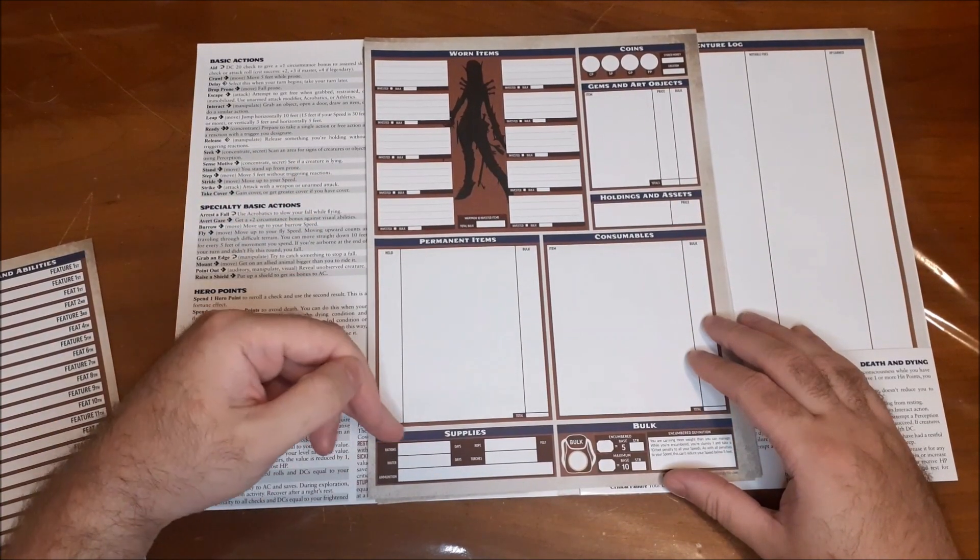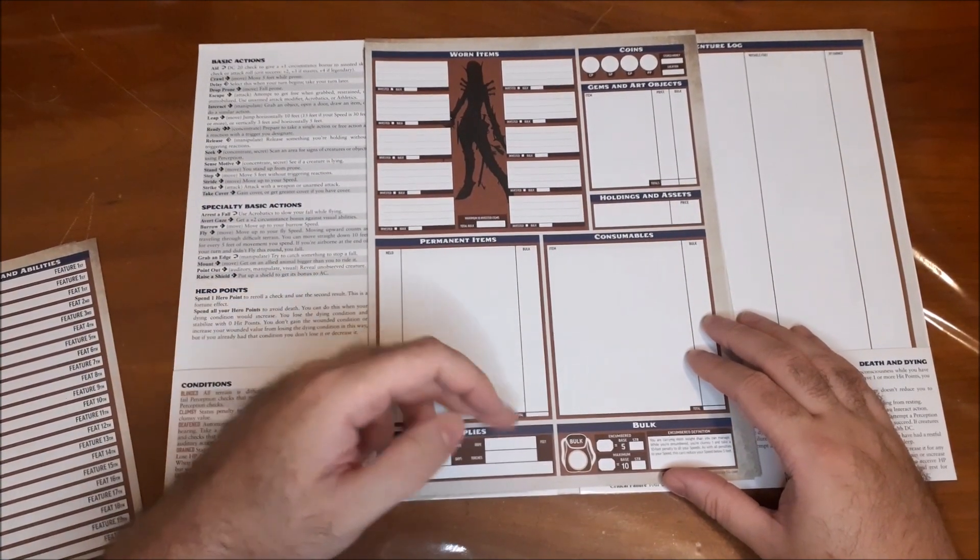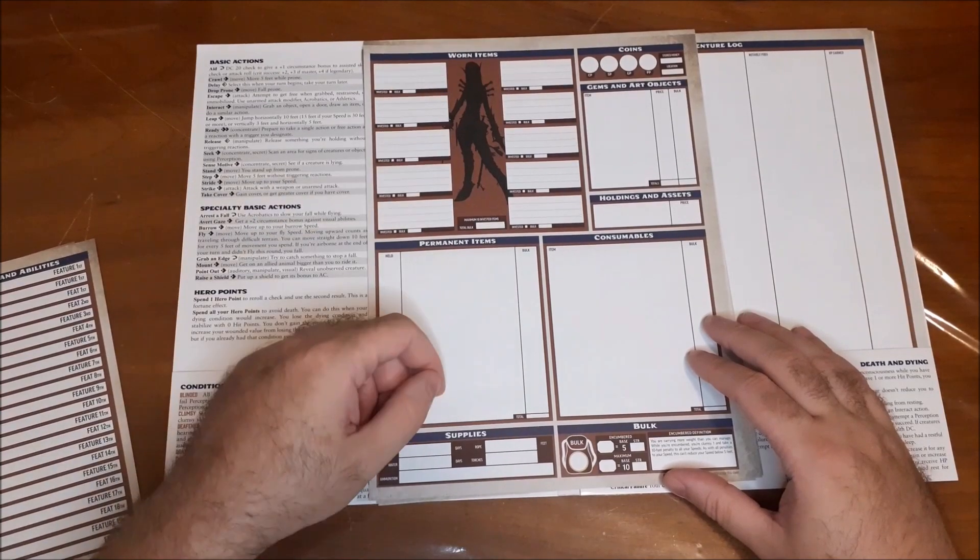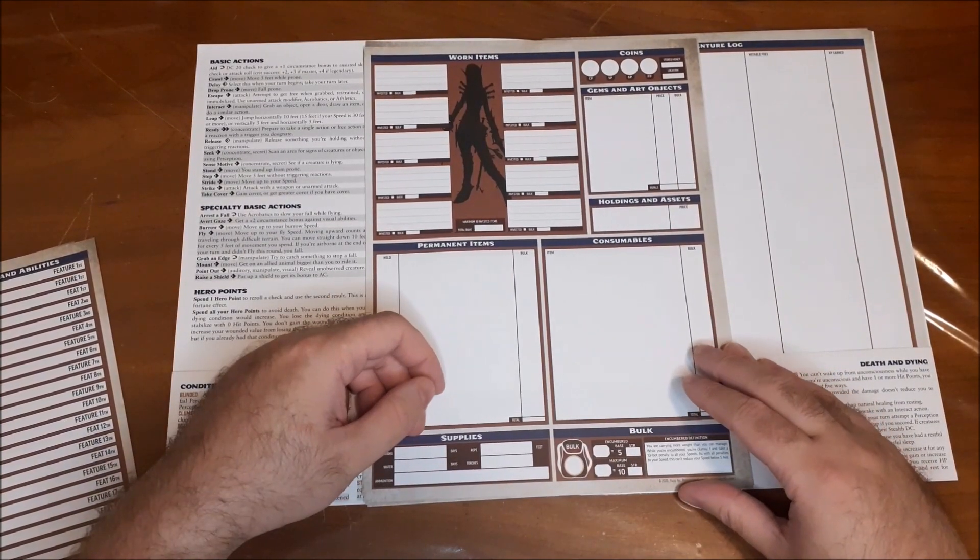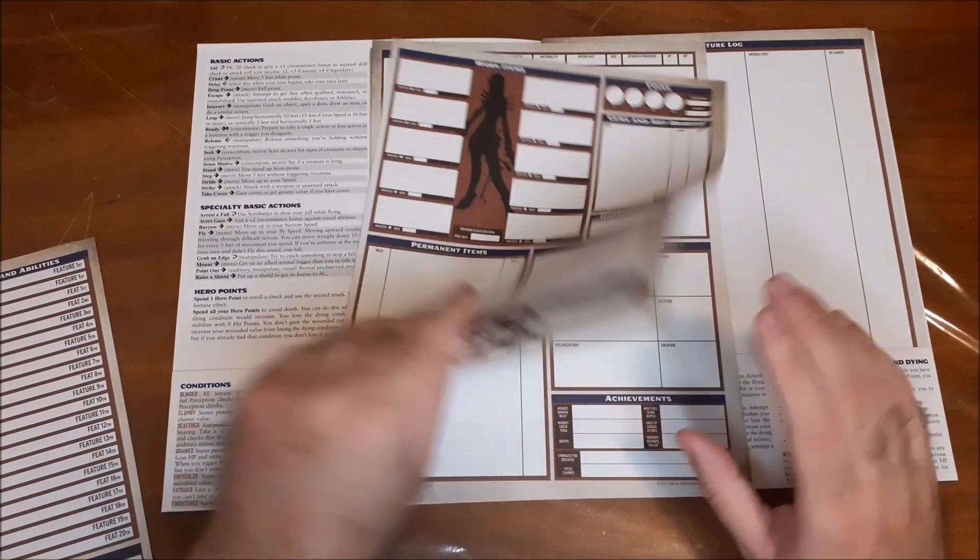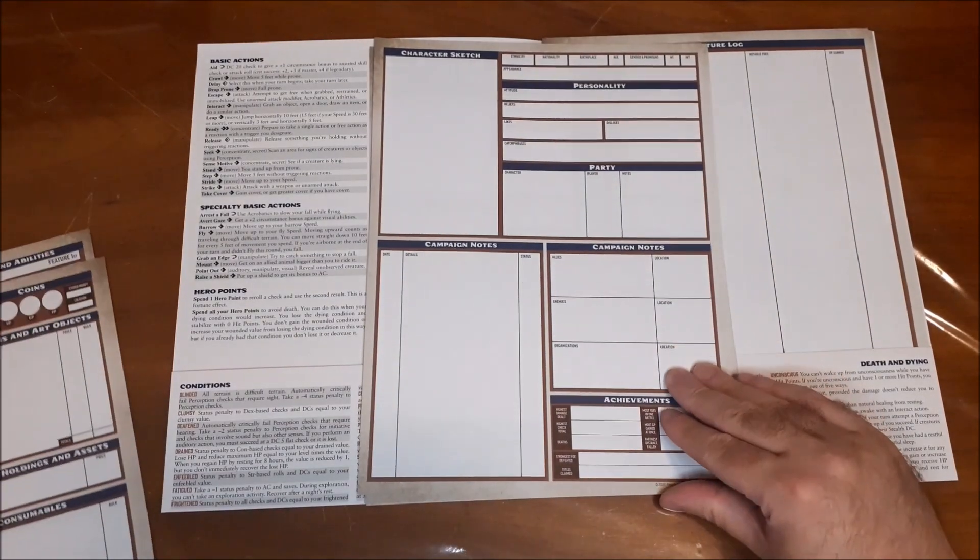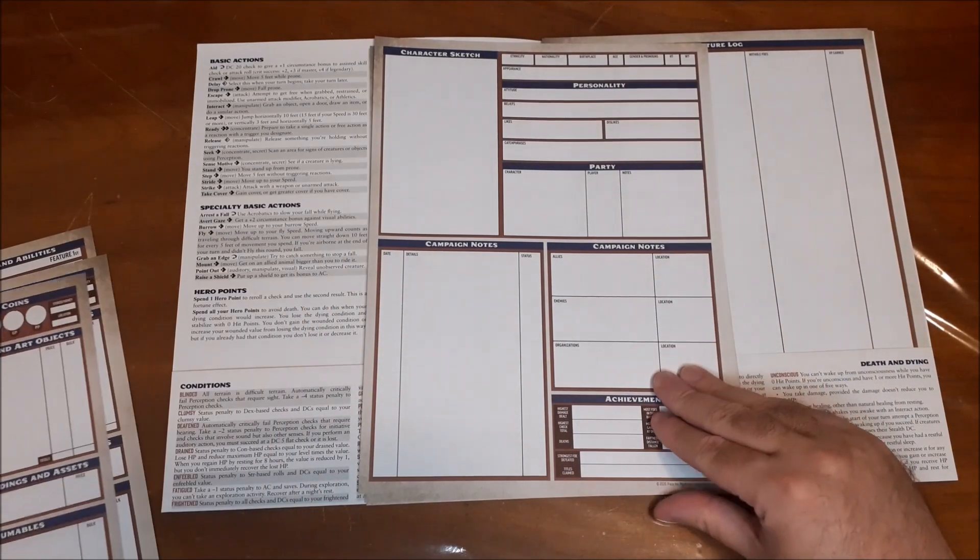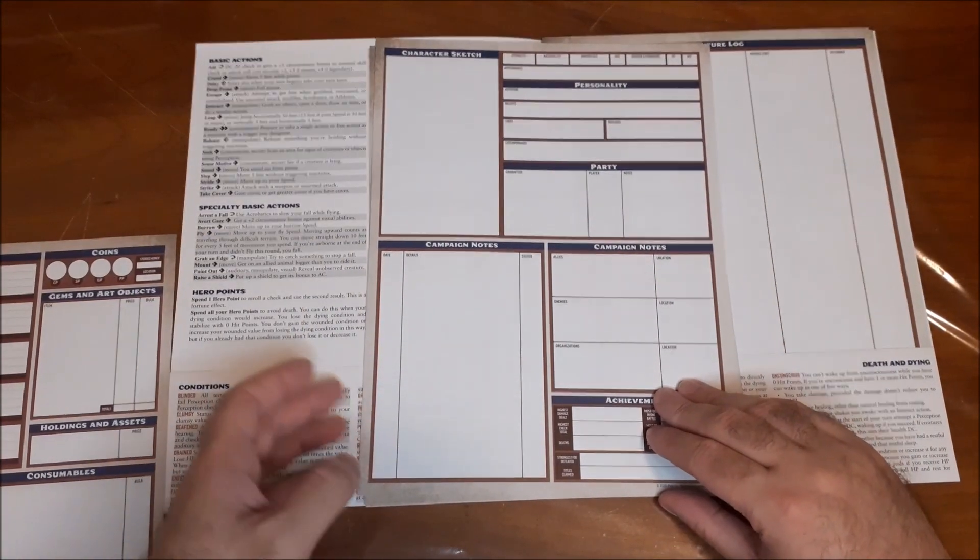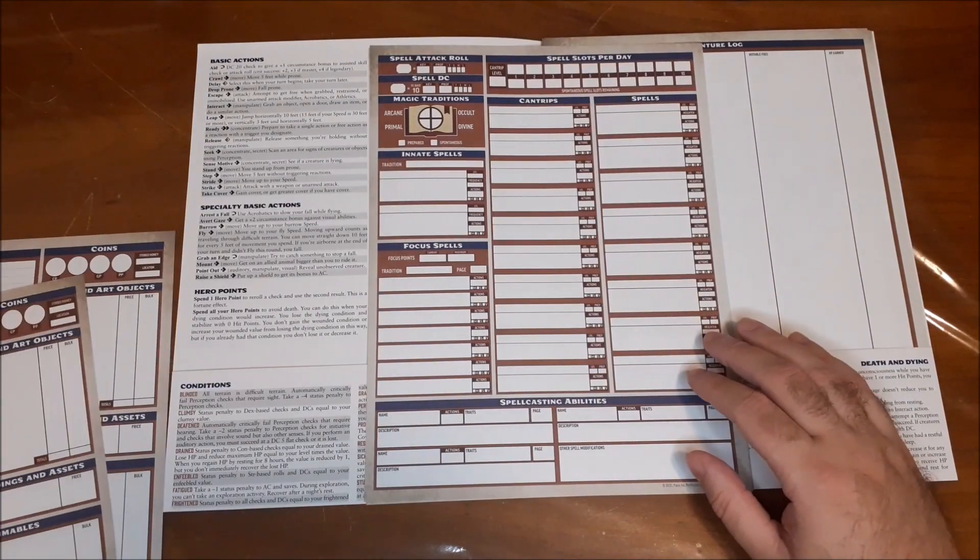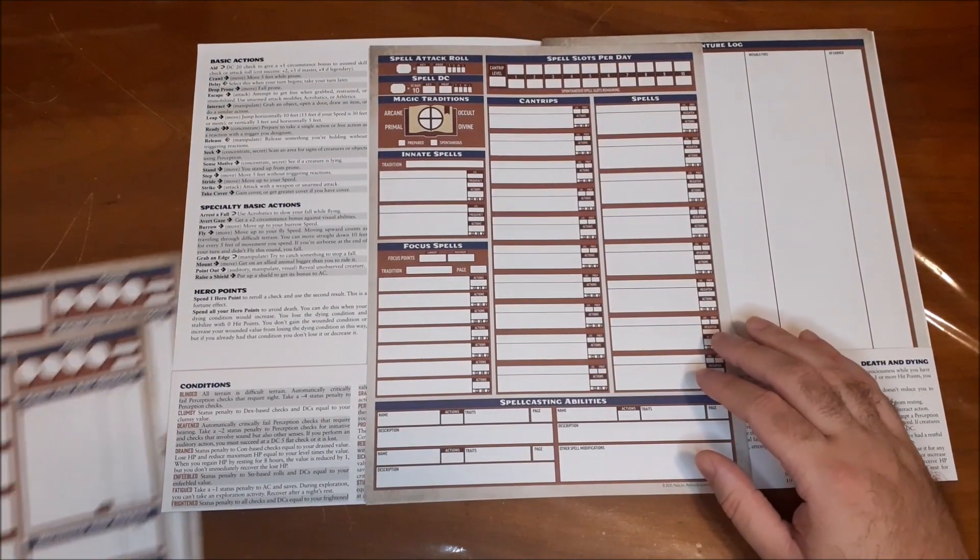Permanent items and consumables are separated, so I like that as well. And then you just have your basic supplies, like rations, water, ammunition, rope, and torches, as well as your bulk information. So, great stuff there as well. And there should be, I believe there's three of those sheets as well to go with everything else there.